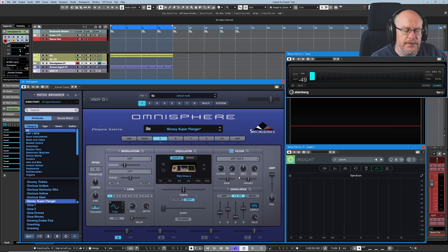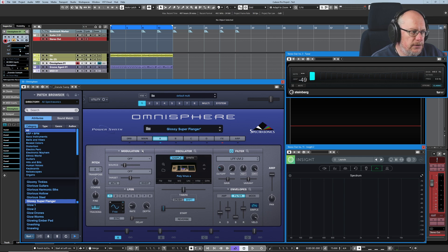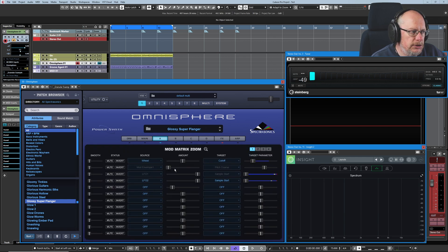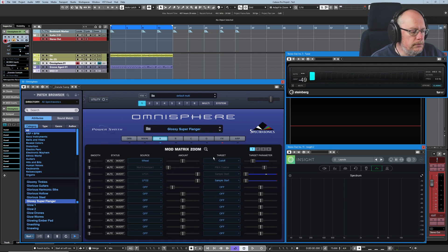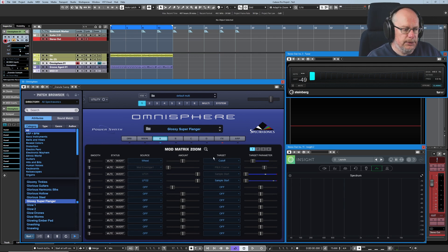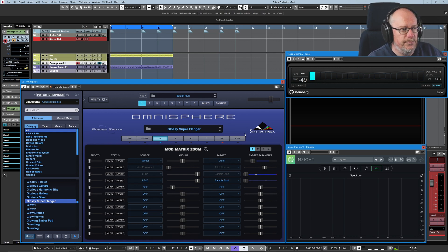We can see that we've got this attack-decay thing which is introducing—that's what's giving us the sweep of introducing, letting the frequencies in and then taking them back out again. If I mess with this, it becomes more obvious what it's doing. Now that we've seen the overall shape of the envelope, let's have a look what's affecting this cutoff value. Head into the modulation zoom, and we can see that it's the modulation wheel.